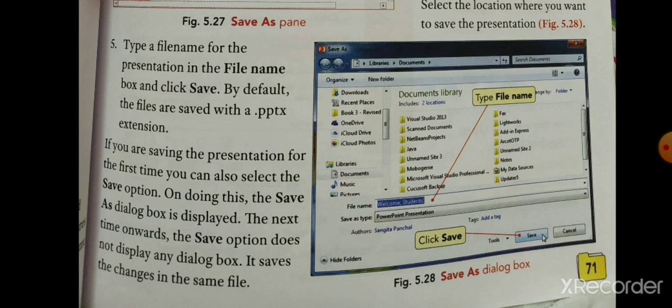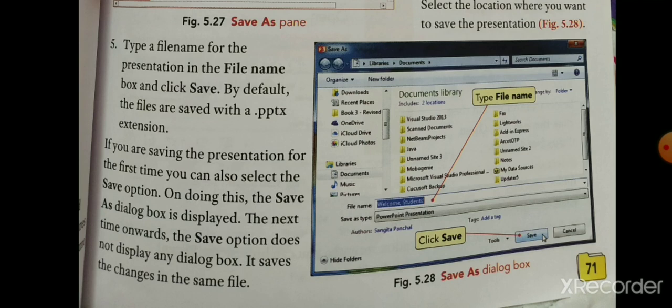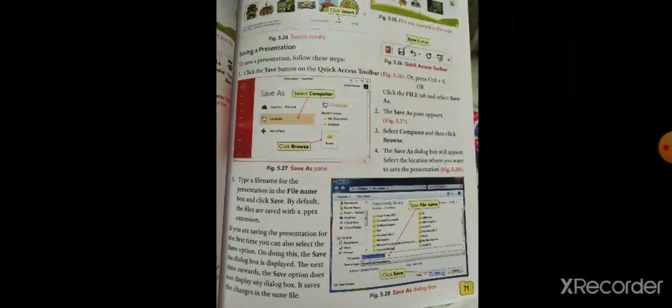Next time जब आप वही file को save करेंगे तो कोई भी dialogue box नहीं दिखाई देगा। It saves the changes in the same file — आप same file में changes save कर सकते हैं।